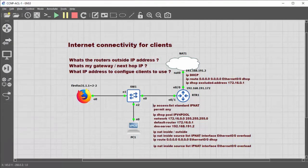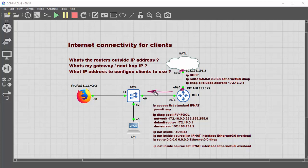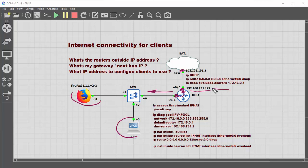Just a quick recap of what we've done: we found the WAN IP address via DHCP, found the gateway, provided IP addresses by DHCP to the clients, and configured NAT so that traffic from the 172.16 network gets overloaded onto the public-facing IP address. All traffic going through the router comes from that one IP address with a port number — that's how NAT overload works.